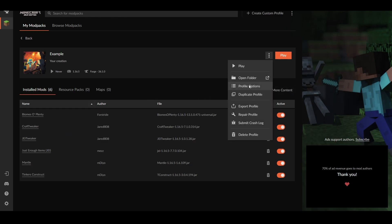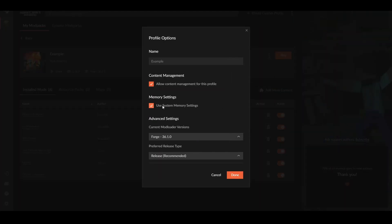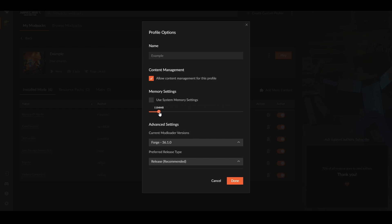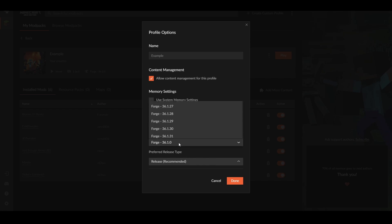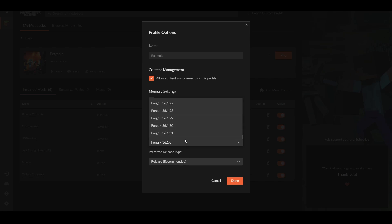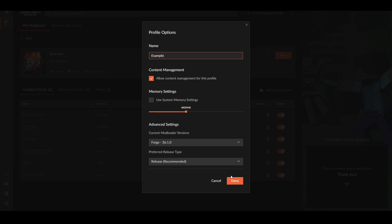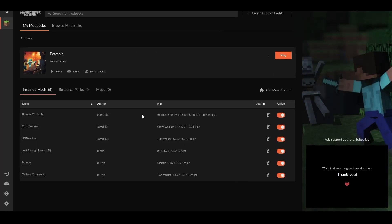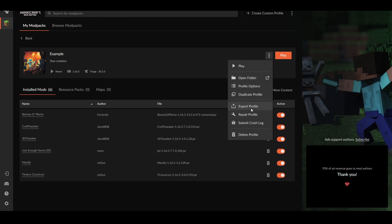You can go to Profile Options and change settings there. 'Use system memory settings' means it uses the memory settings from your Minecraft launcher, but you can change this to whatever you want — give it 10 gigs, give it 2 gigs, totally up to you. If you want to downgrade to an older version of Forge you can scroll up to older versions, or go to newer versions. You can also toggle between them, change the name, and do duplicate profile, export profile, or repair profile if something is wrong — like it won't launch. Clicking repair will uninstall and reinstall all the mods while keeping your config.